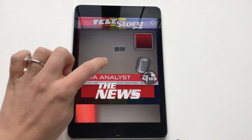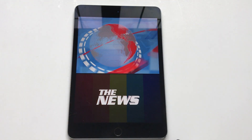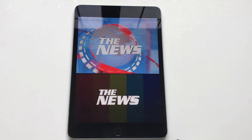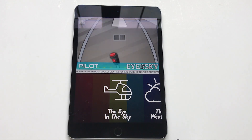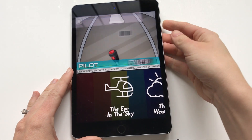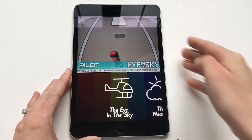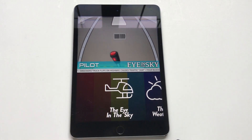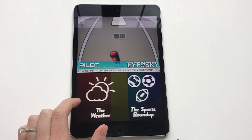I'm going to click The News. What's really cool about Tell-A-Story is that you get to choose multiple scenes. So I'm choosing a scene right now to film, but I can add more scenes onto my video. So I can do Eye in the Sky — I'm in a helicopter.